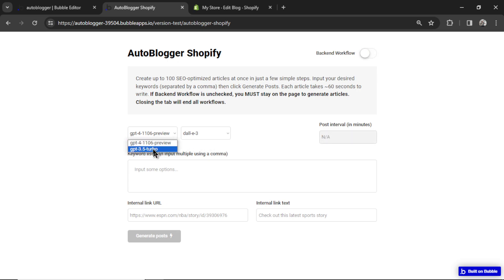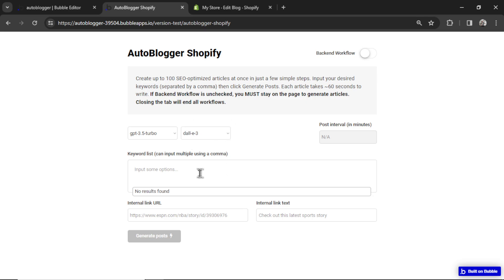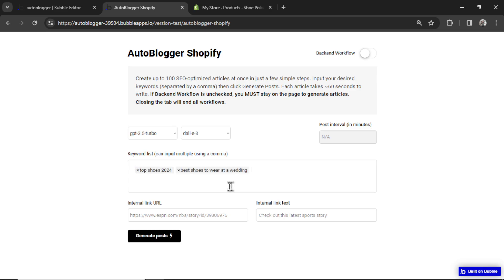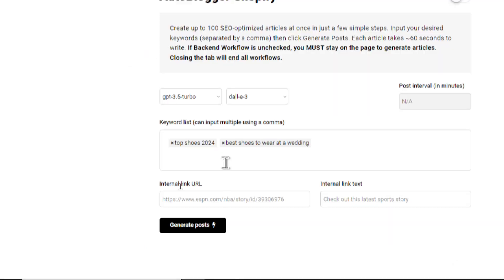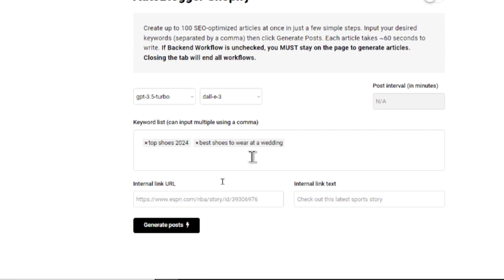So I'm going to choose GPT 3.5 Turbo. That's the cheaper model. We're going to generate with an image. And now I've got to choose two keywords. Let's say my Shopify store sold sneakers and dress shoes. I'd want to make a few articles about shoe stuff. Hopefully get some traffic and then hopefully get some sales. I'm going to create two articles targeting these two key phrases. First one, top shoes 2024.